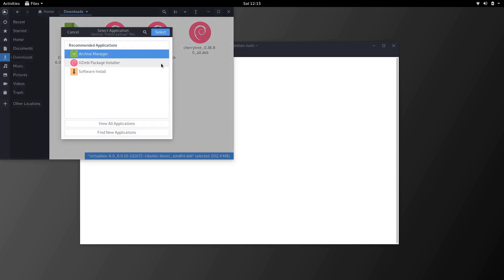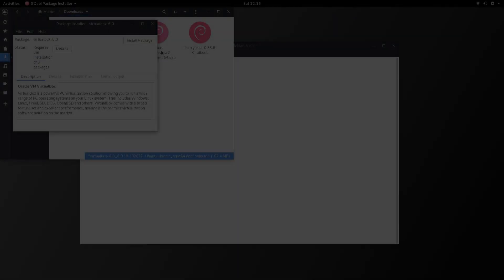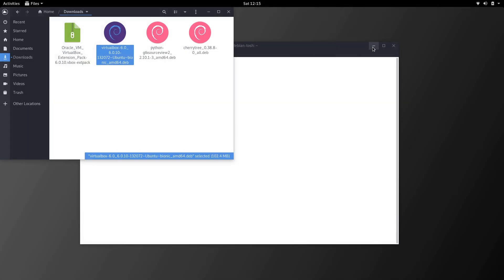So we need to open up with another application. We'll select gdebi and select that and we can select install package. Put in our password and that'll go ahead and install VirtualBox.